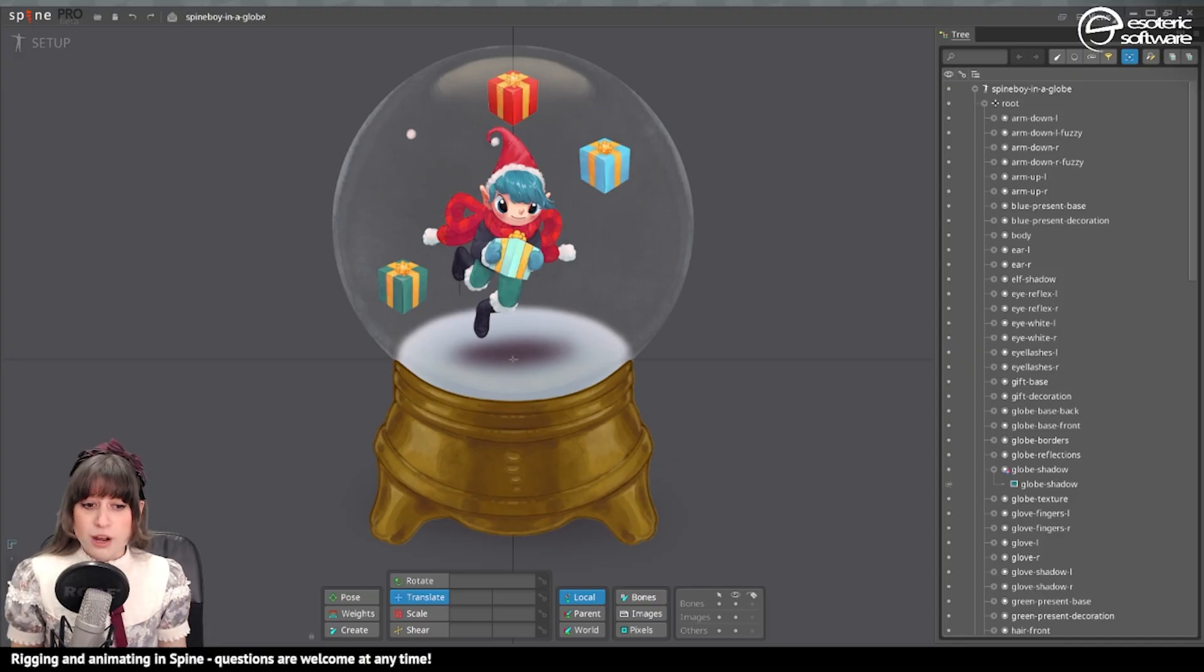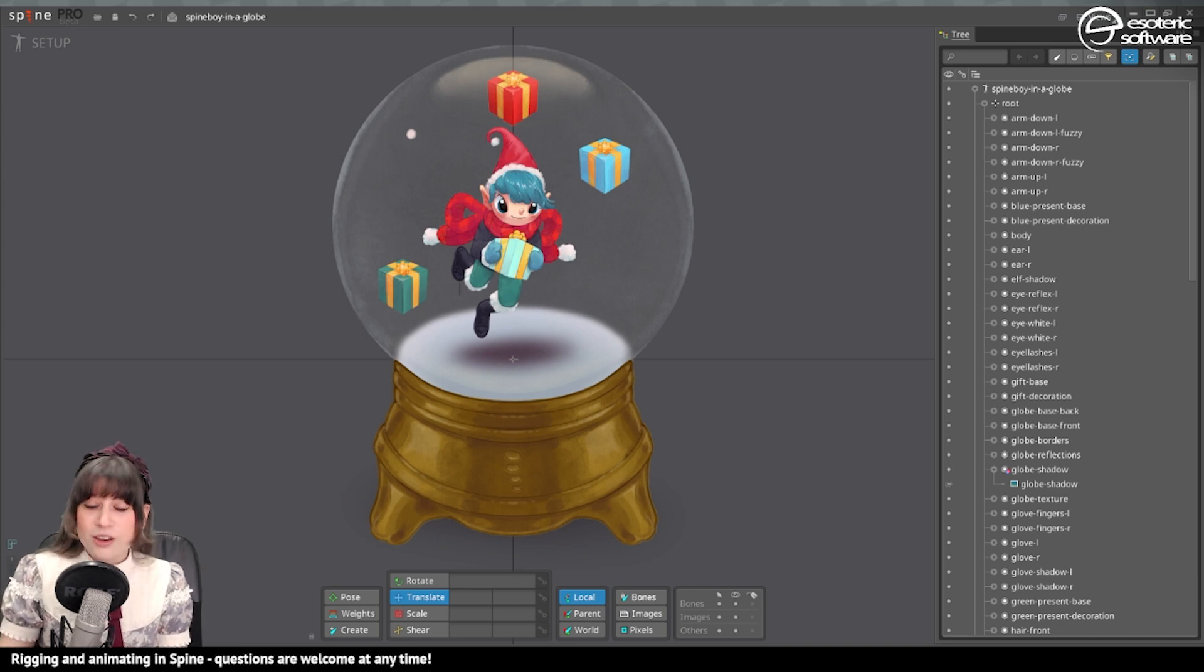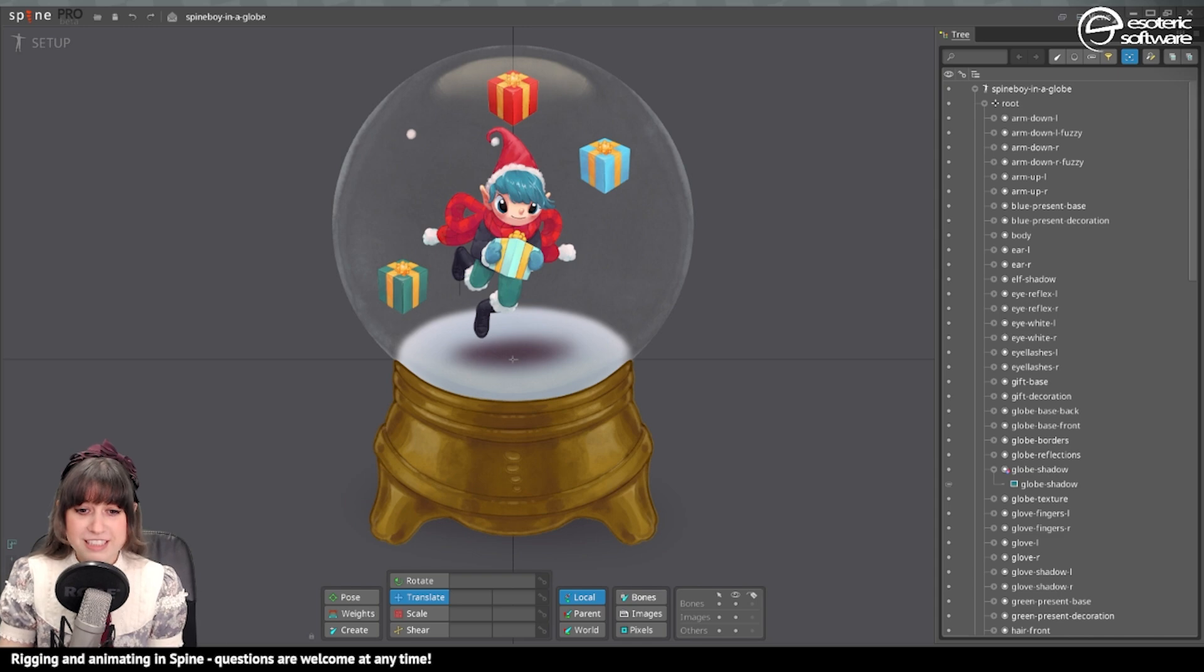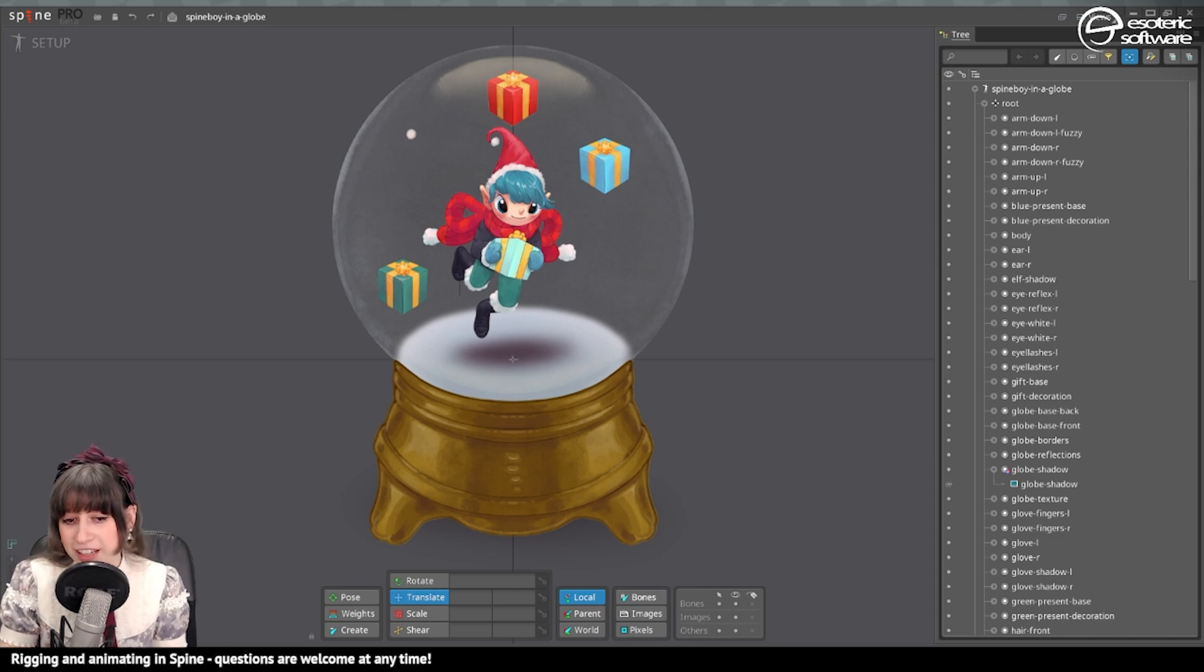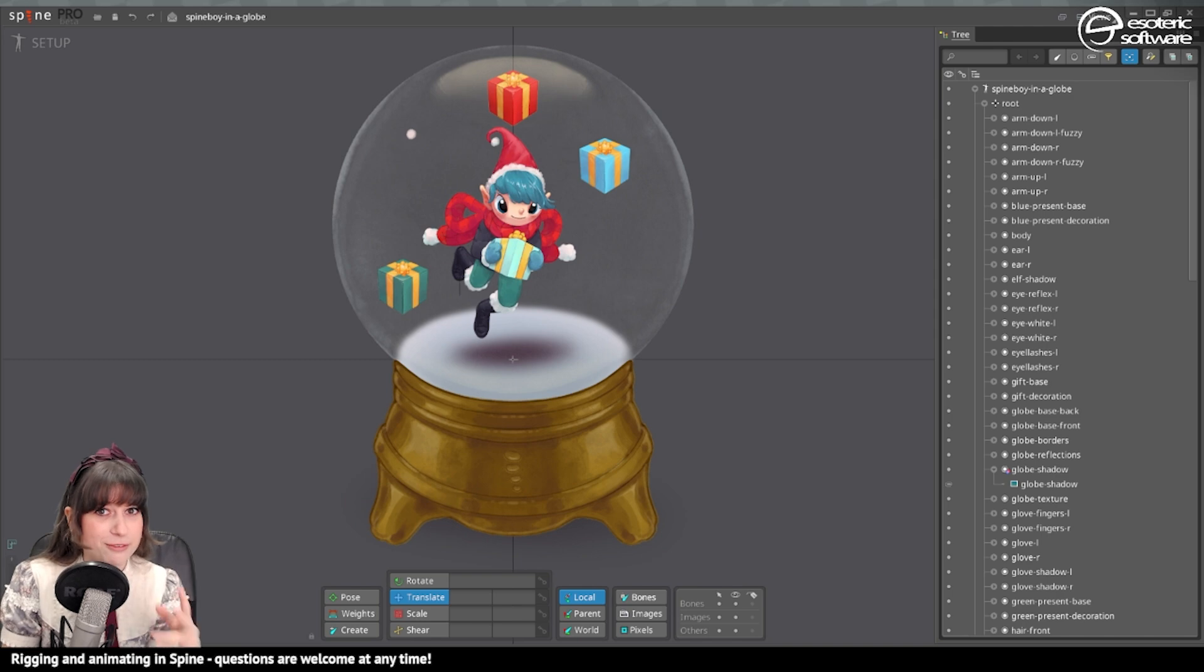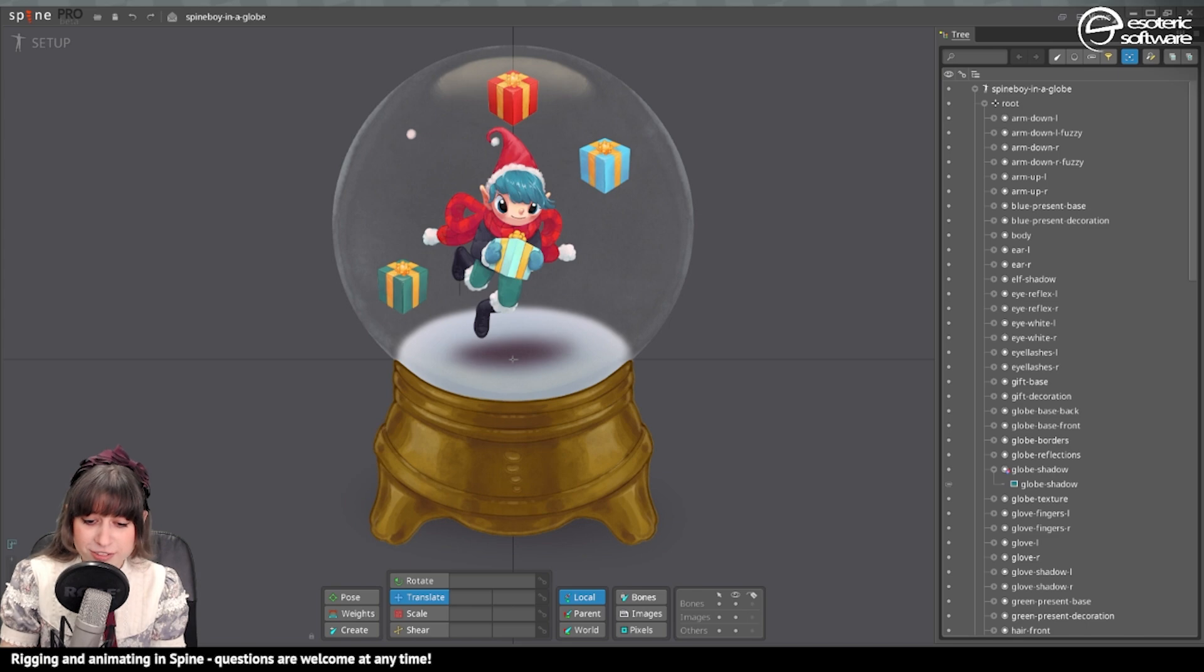So this is the project that we're gonna be using today. We're gonna be using some physics, that's why I placed some presents so that we can have them float around Spineboy and Spineboy is gonna be floaty himself.